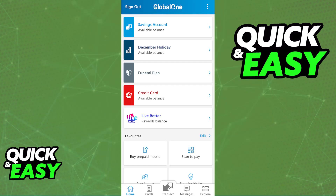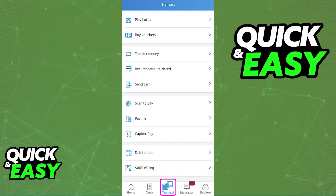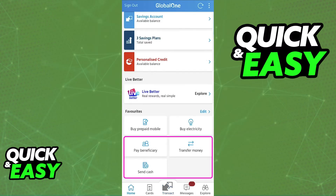You can either tap the Transact option at the navigation bar on the bottom of your screen, or you can scroll down from the home screen. Regardless of which option you pick, you will see plenty of options related to transferring money.